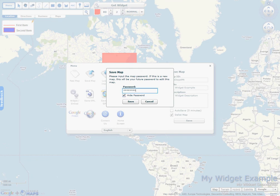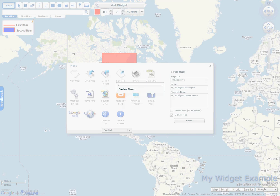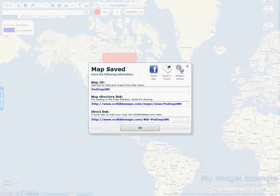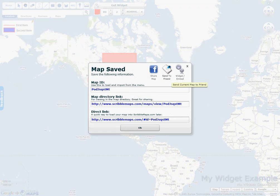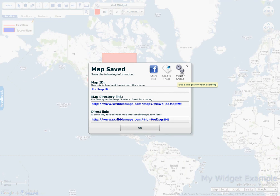And I'll type in my password. So my map is now saved.